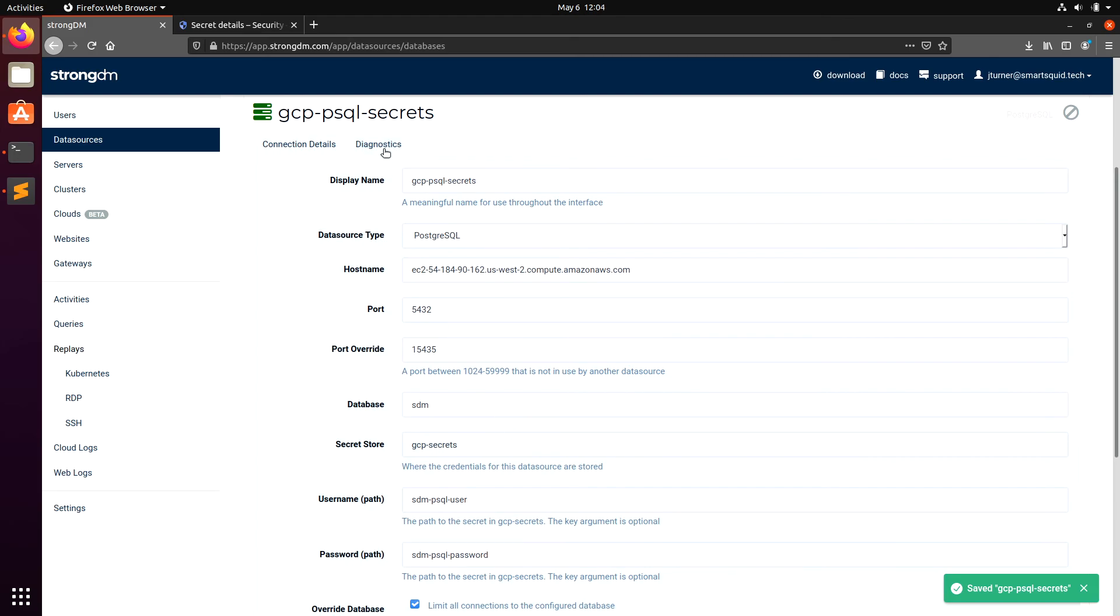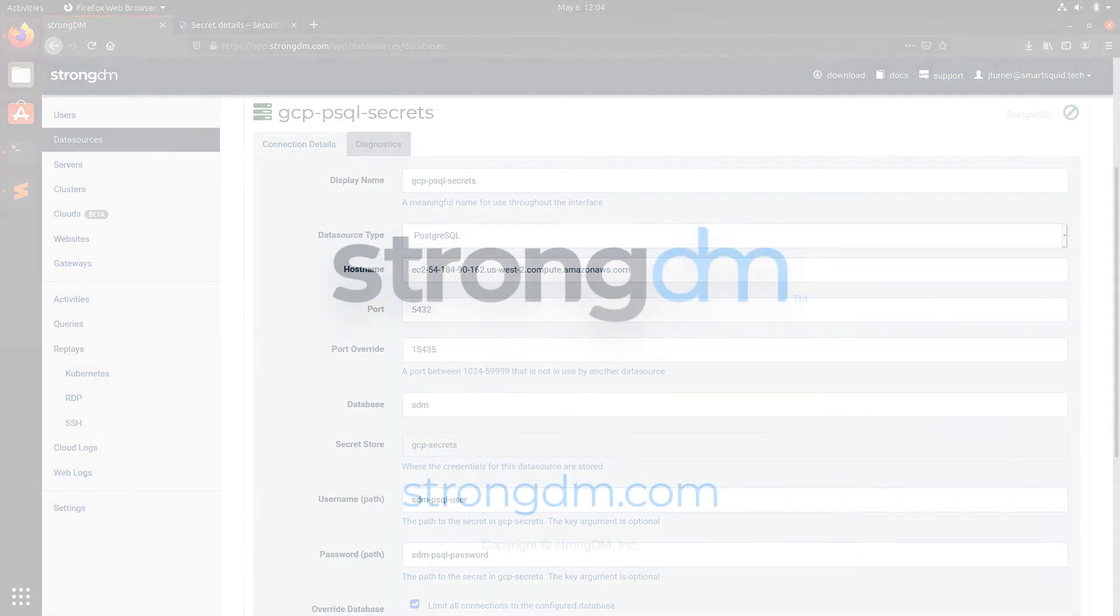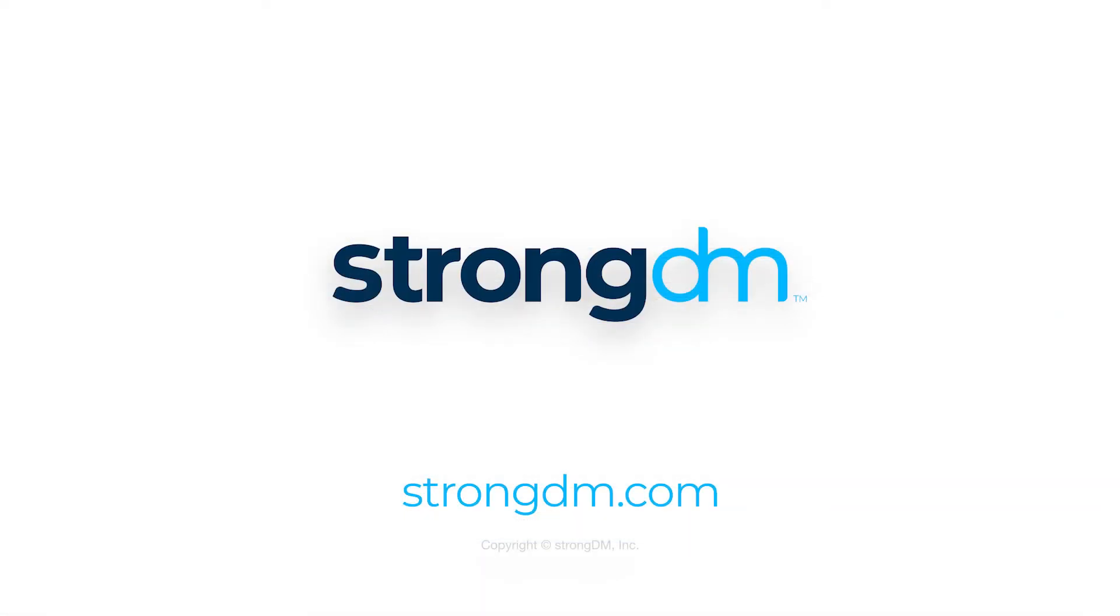We've successfully connected to our data source using GCP Secrets Manager. Thank you for joining us today, and if you have any issues, feel free to reach out to us at support.strongdm.com.